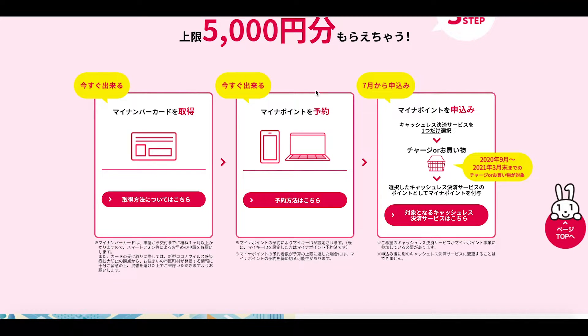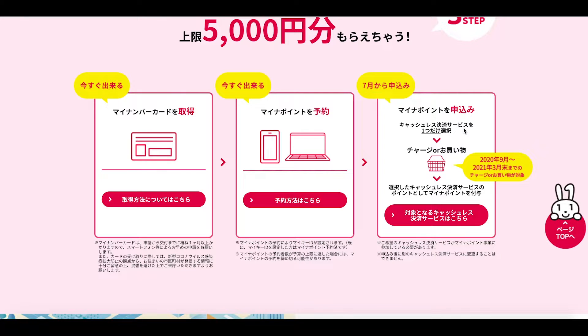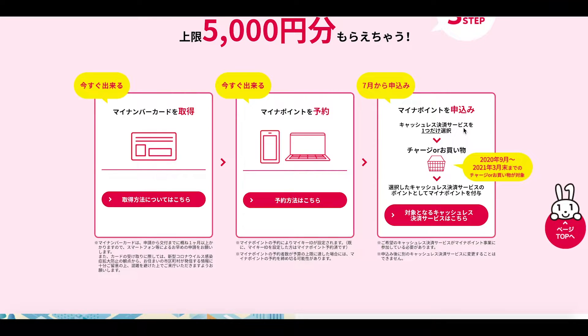and then through the application itself what we're doing is we're linking our My Number to the cashless service that we want to use as part of this initiative. So let's take a closer look.